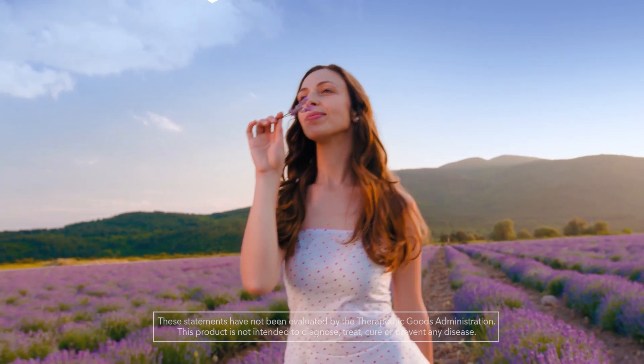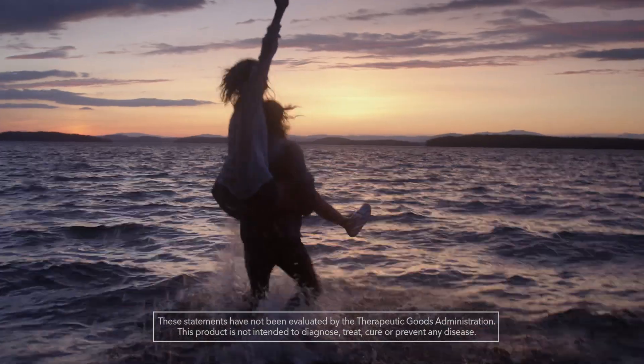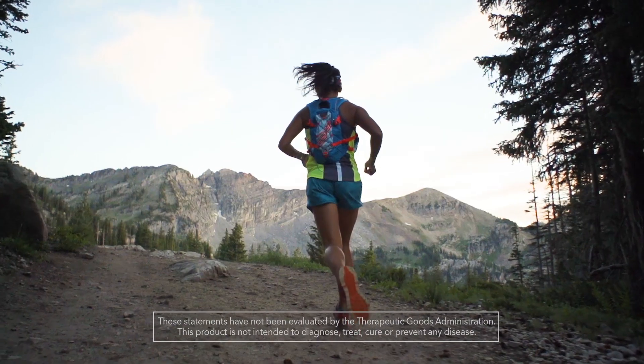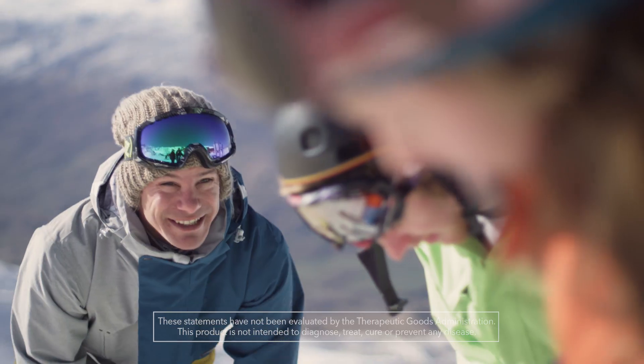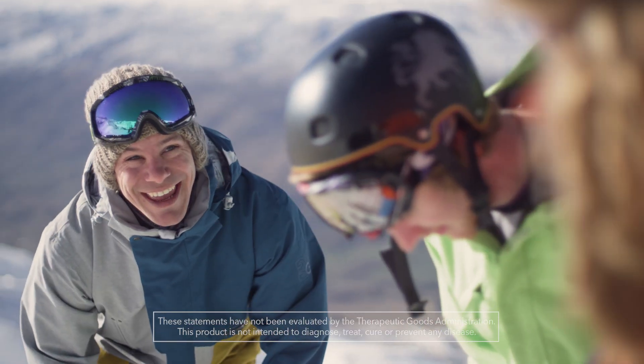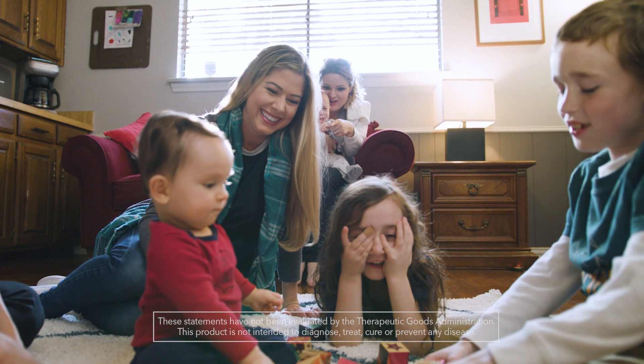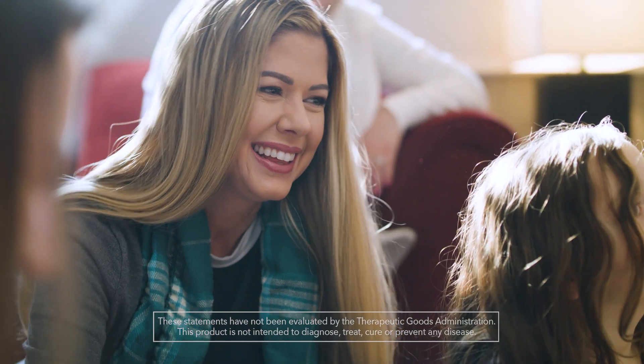Have you ever felt like you should be able to do more? Do you want to perform at your absolute best? You can.